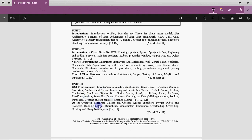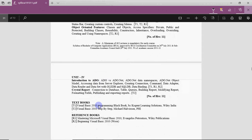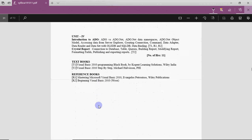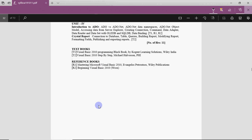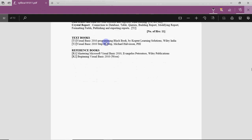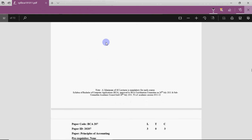Then there will be GUI programming and object-oriented features. The most important thing is to connect with the database — how do you connect with the database? What we have read in DBMS SQL, now we have to connect that SQL with VB, which you learn in ADO, that is ActiveX Data Objects. And then reporting with the help of Crystal Reports.